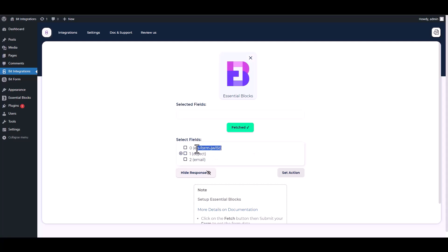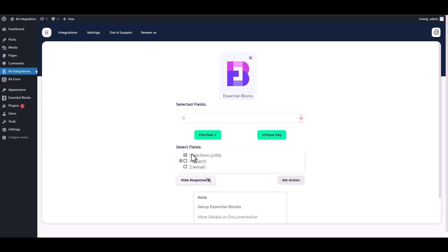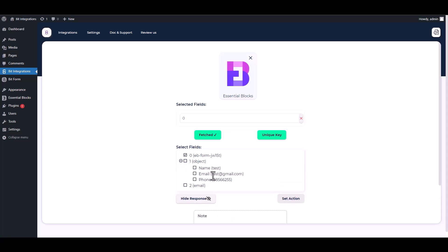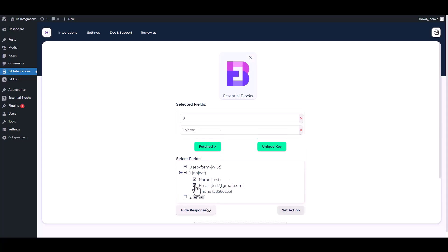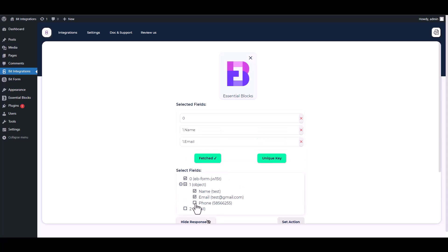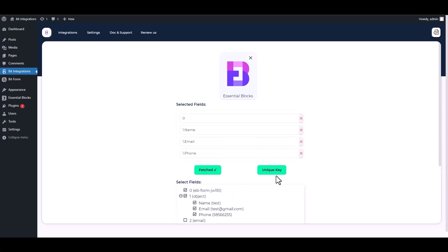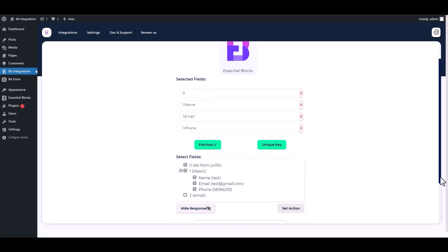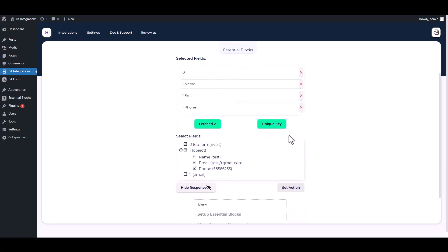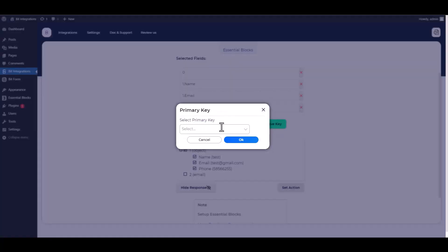After fetching data, choose a unique value, for example form ID in every form submitted. Then find and select a field that contains the same value. Then select other fields that you want to map with your action field. Choose a unique key.